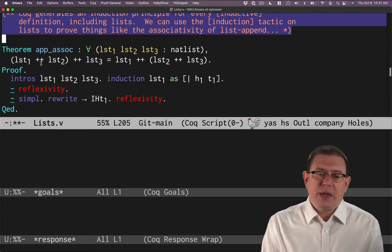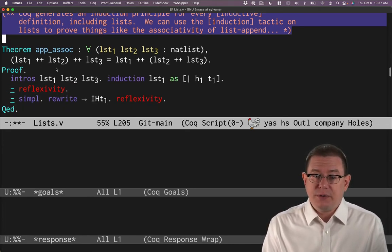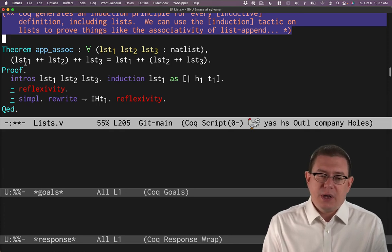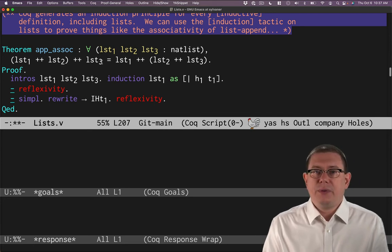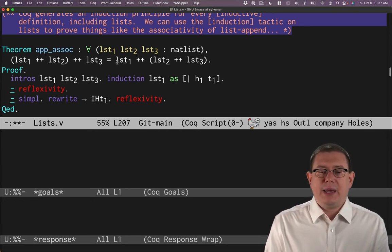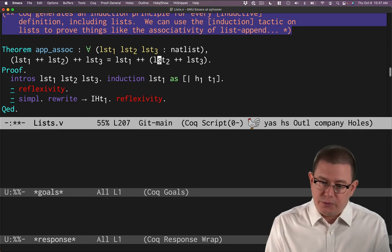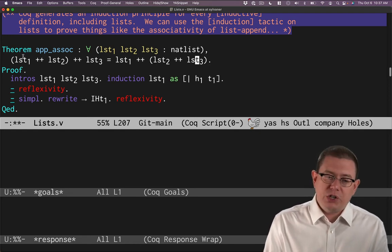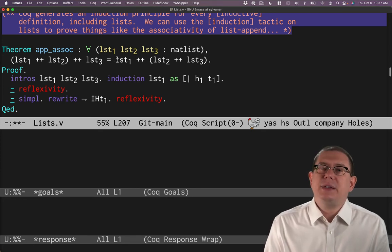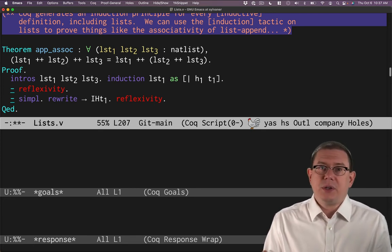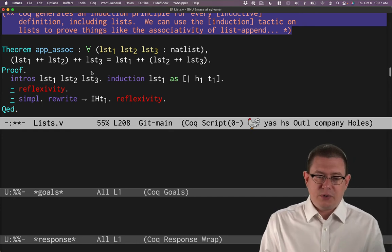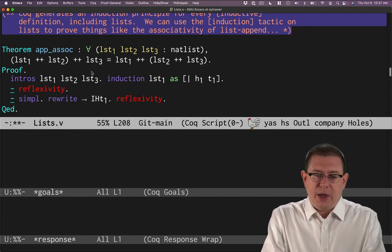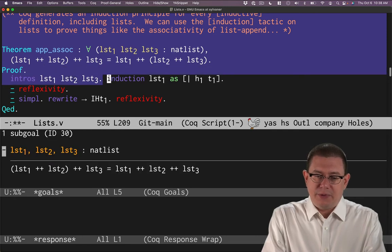Here we'll prove that append is associative. In other words, I could say list one, append list two, and then append list three to that result. Or I could say list one appended to the result of list two, append list three. So I'm changing where the parentheses are. And that means that this operator of append is associative, like how the plus operator is associative in mathematics for the natural numbers. So let's begin this one. I'll introduce my three lists. And now I'm going to do induction. I'm going to induct on the first list.